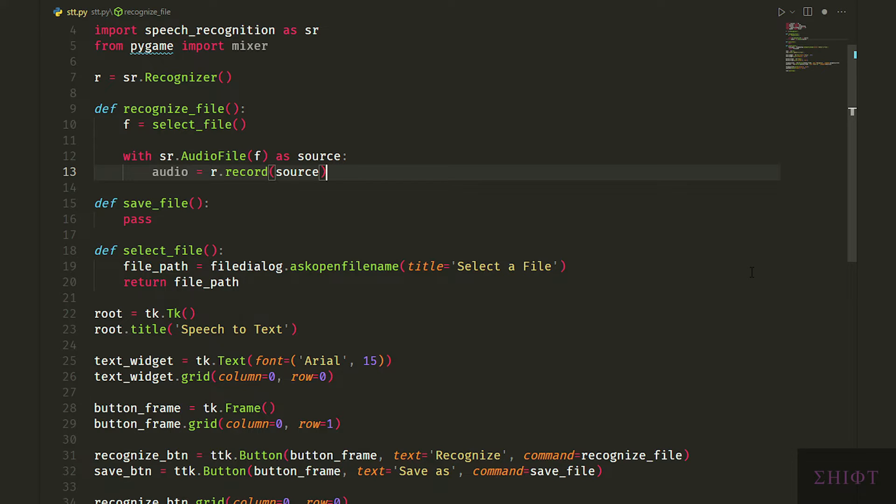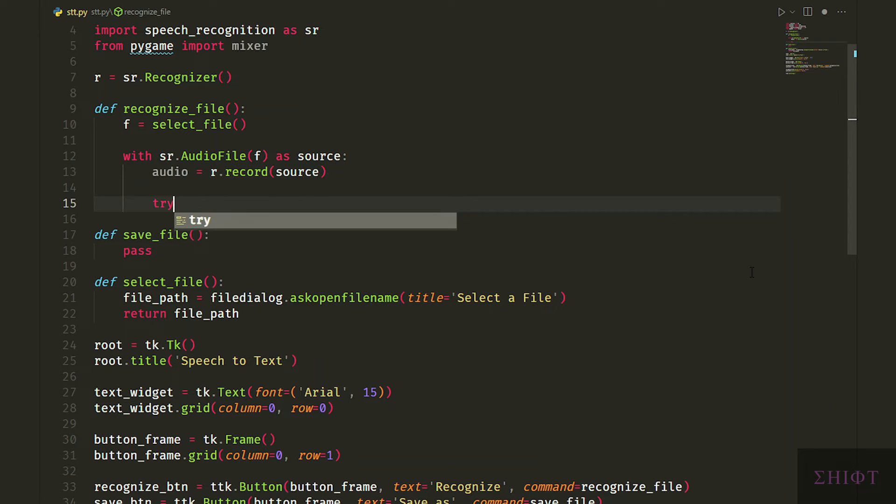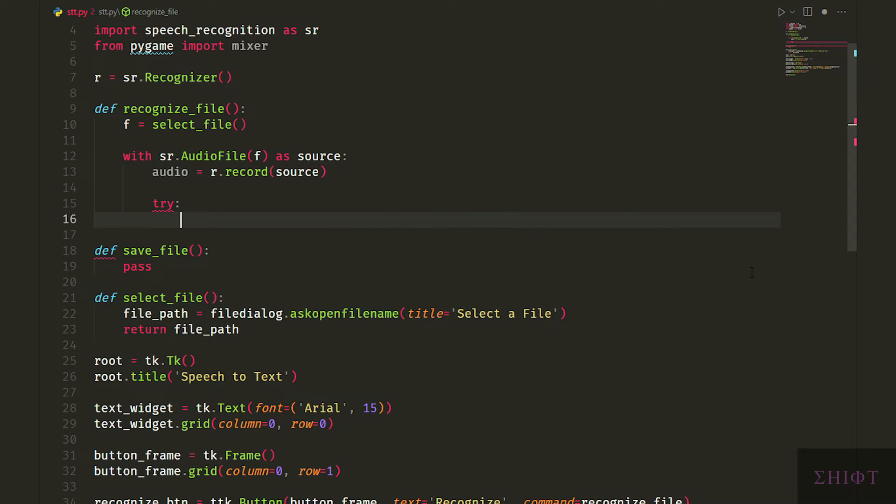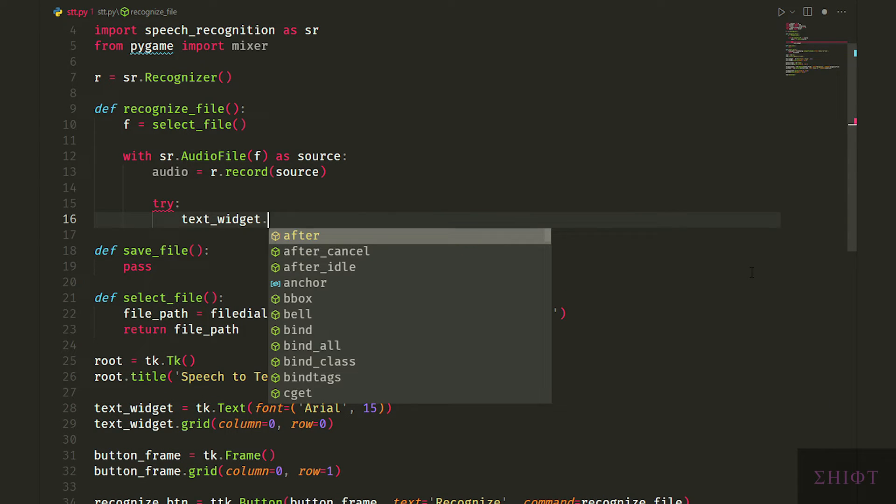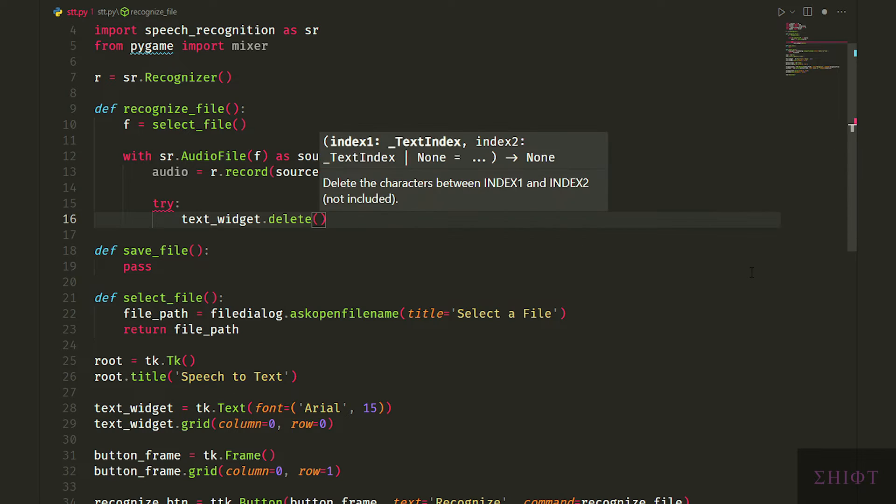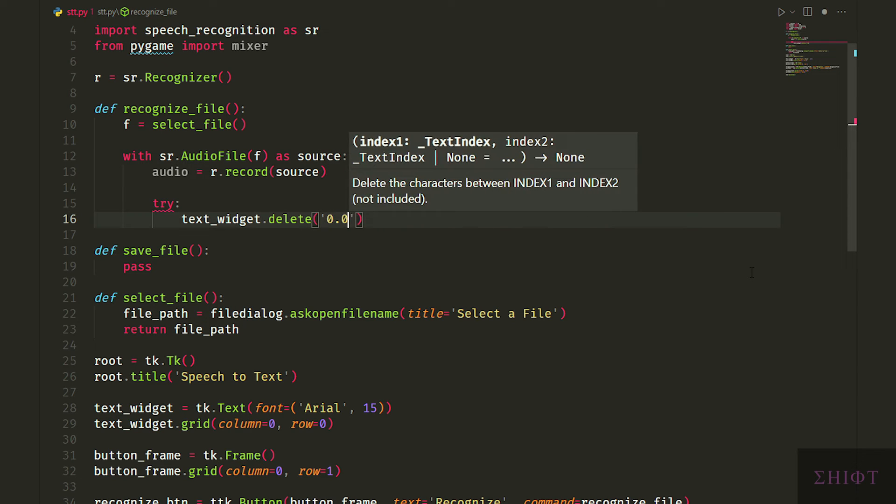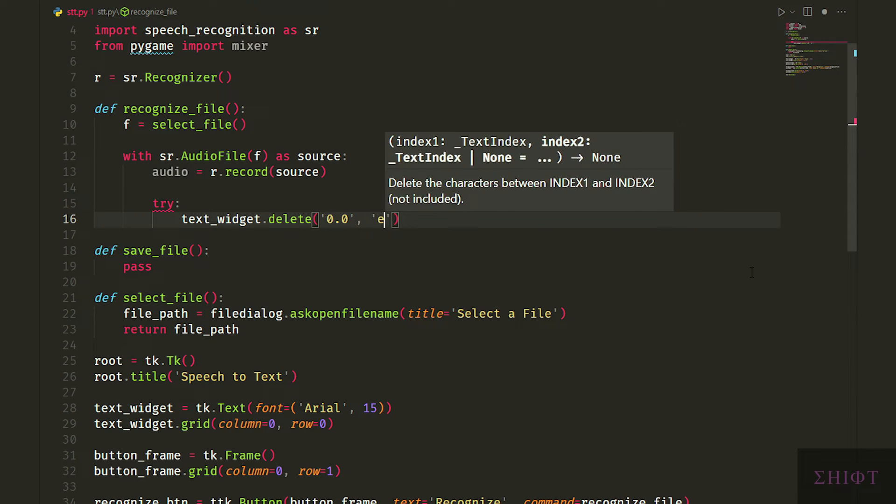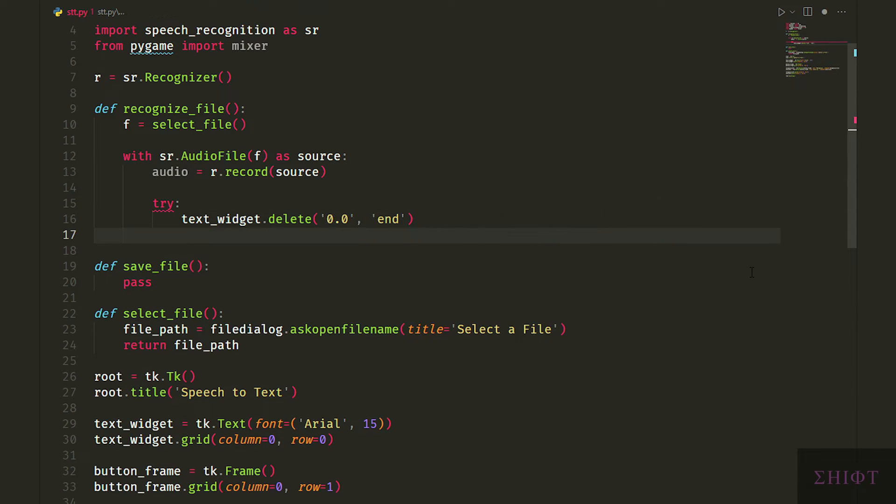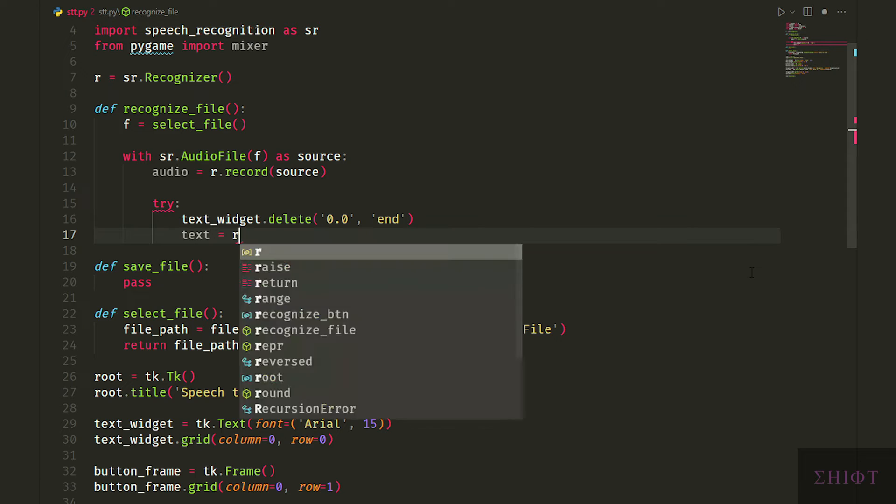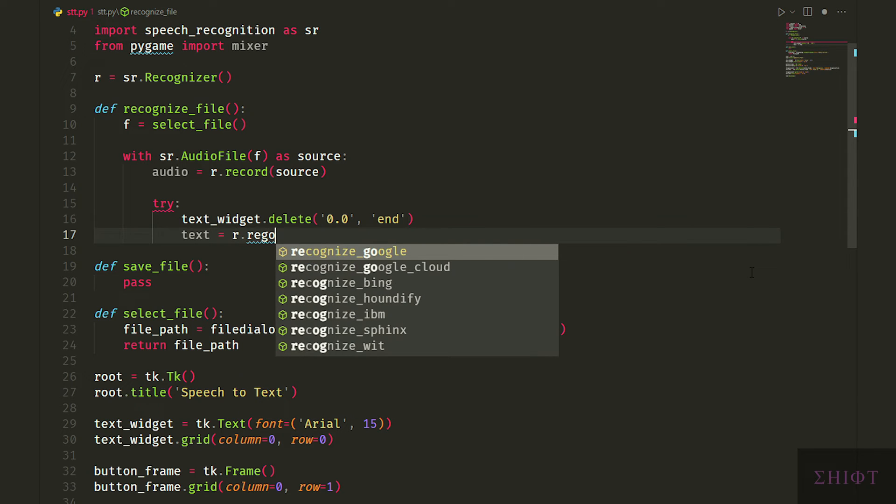Next we pass f to sr.audioFile as source. AudioFile opens the file to see if it's an audio file. Finally we read the source which is our chosen file by calling the r.record function and store it in audio. Audio variable is now ready to be converted to text. We first delete whatever that is in the text widget. 0.0 means the very first index and end means the last index.